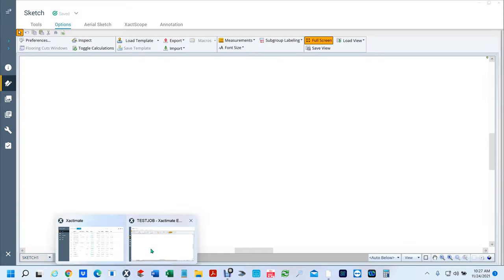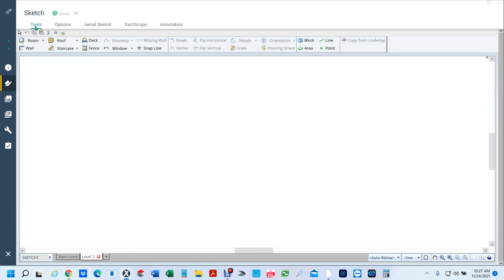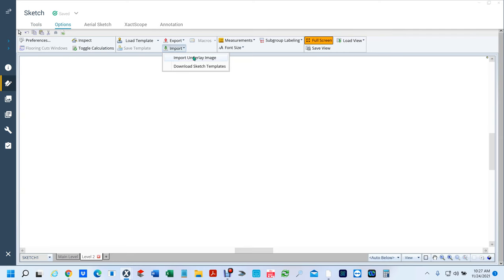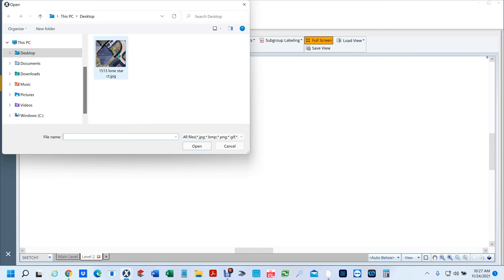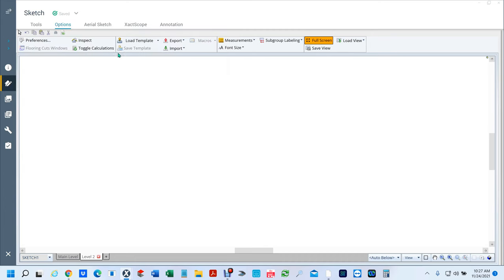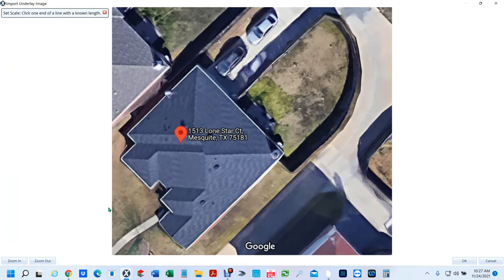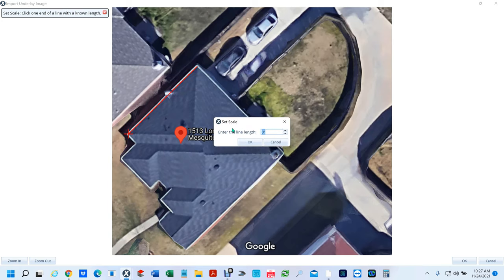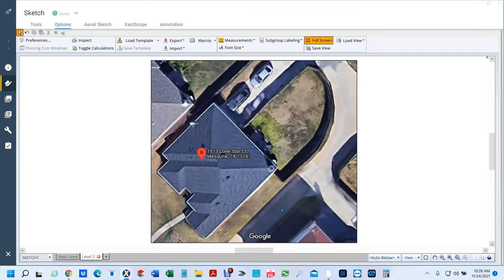So if we go to Xactimate, you're going to go to your Options. You're going to go to Import — Import Underlay Image. Wherever you select it, you're going to navigate to it. You can double-click or click and open. This box comes up. We right-clicked here and left-clicked here. Here, what you want to do is left-click until you see that little plus sign, then move it to the area you want, left-click again — this little Set Scale comes up. Enter the number, 39.34, hit OK, and hit OK. Now we're ready to start drawing.